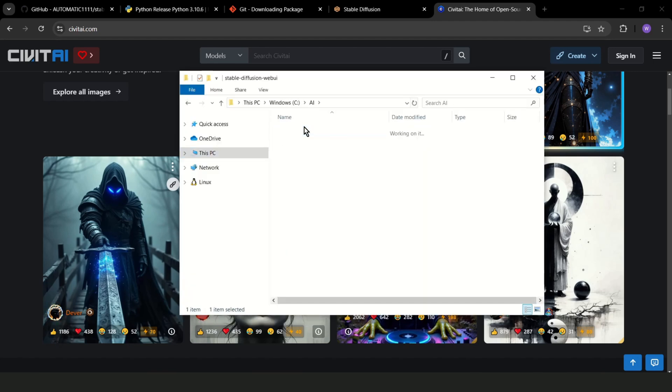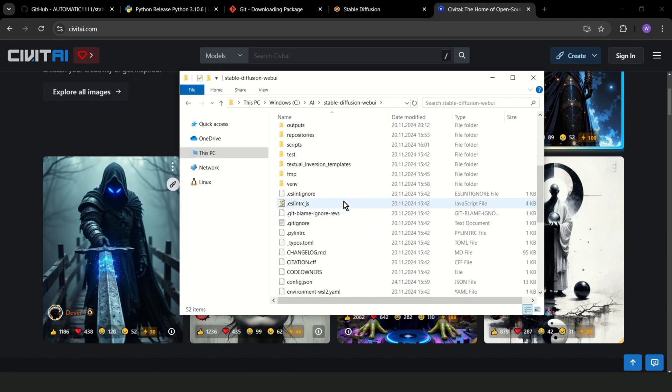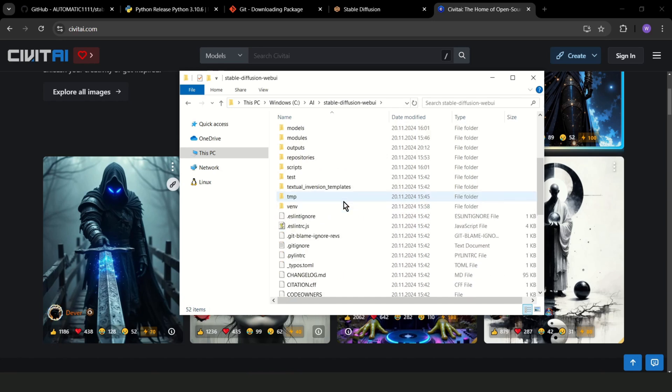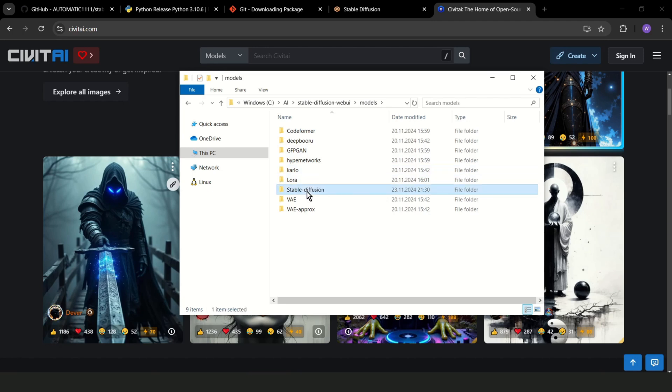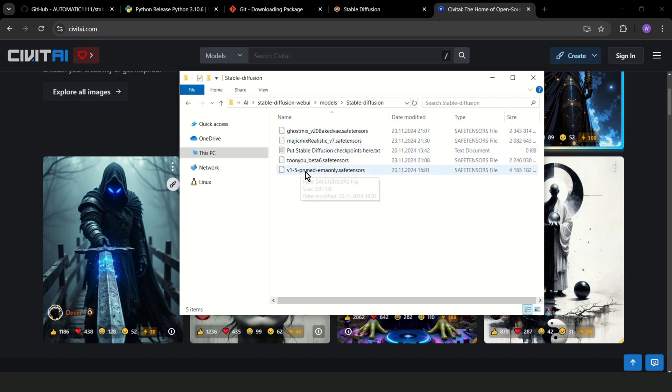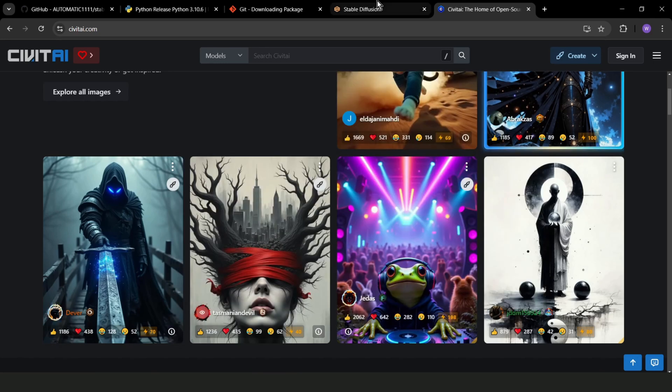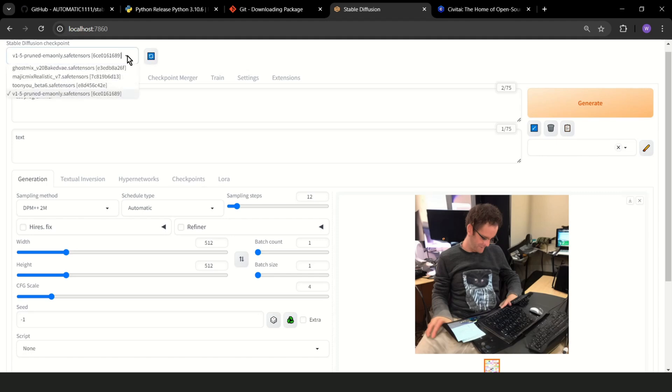But from the beginning, you download the checkpoint. And you should go to models, Stable Diffusion, and paste here your checkpoints. As you can see, now I have not only the default one. Let's go back to Stable Diffusion, refresh, and now you should see new checkpoints.